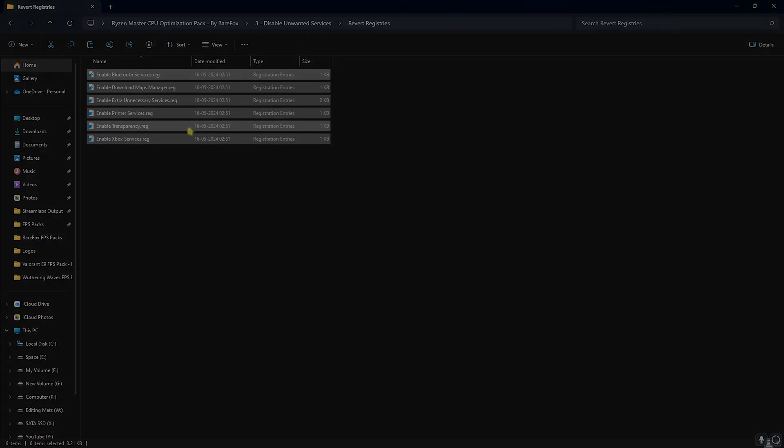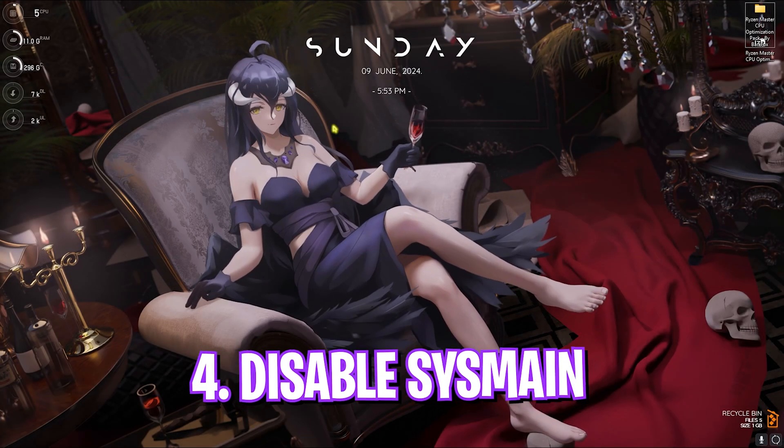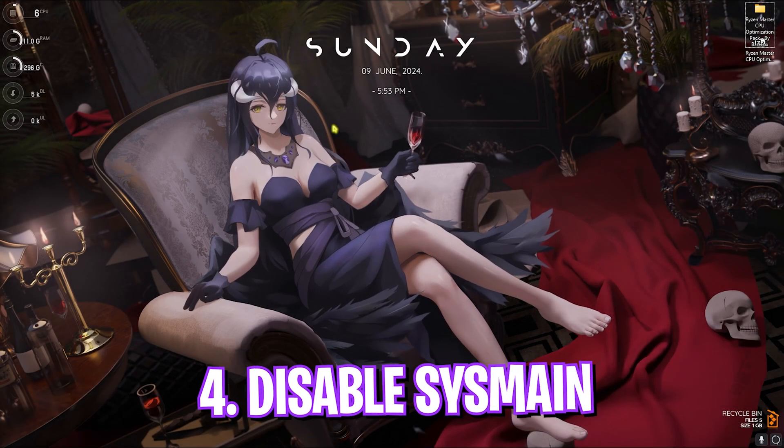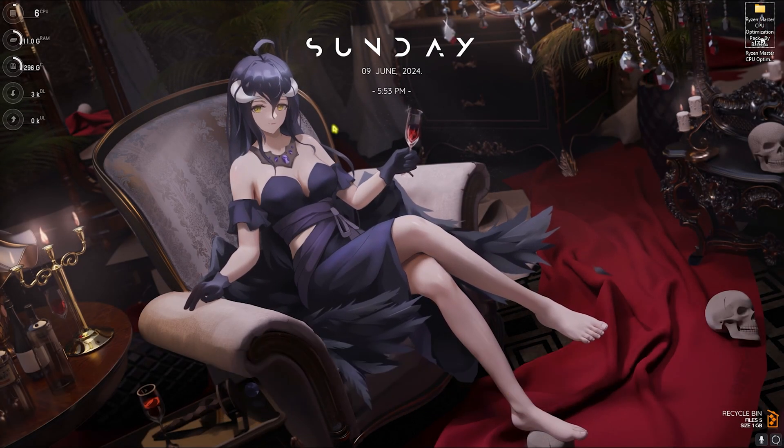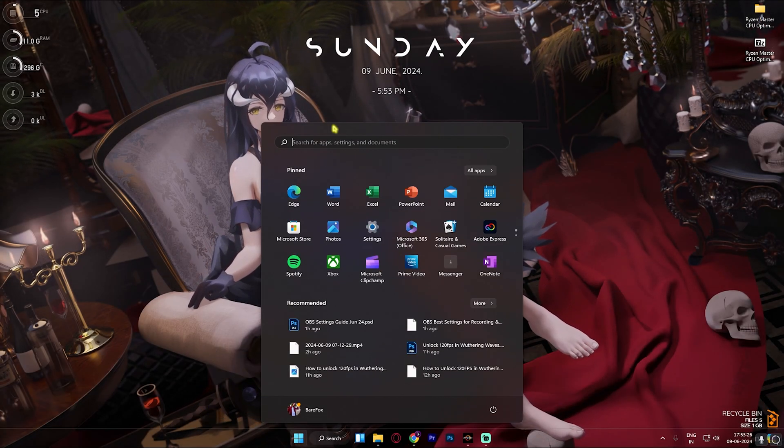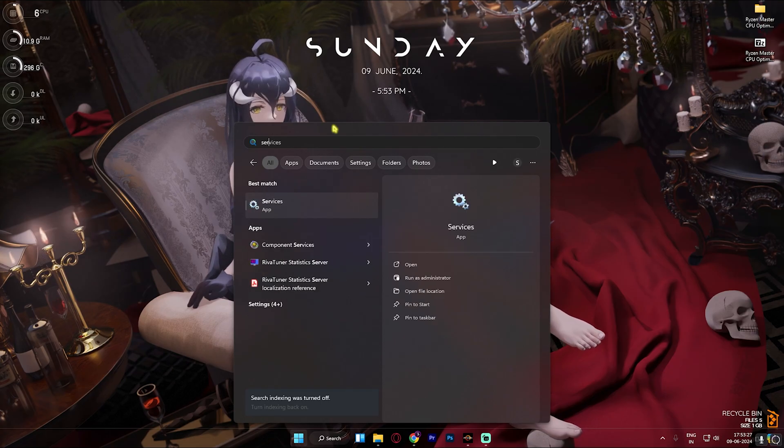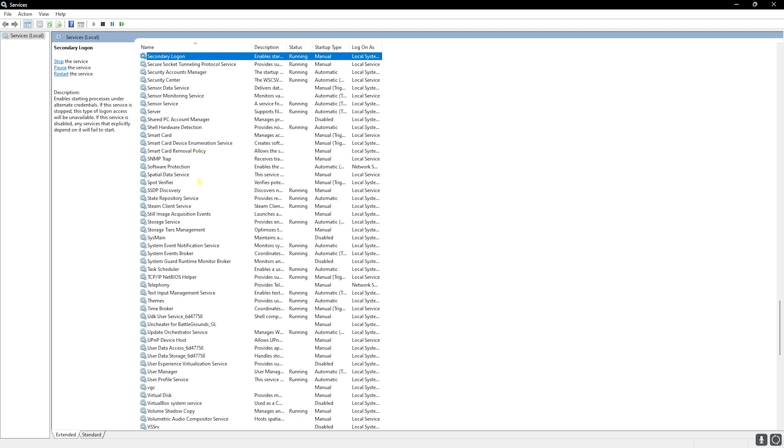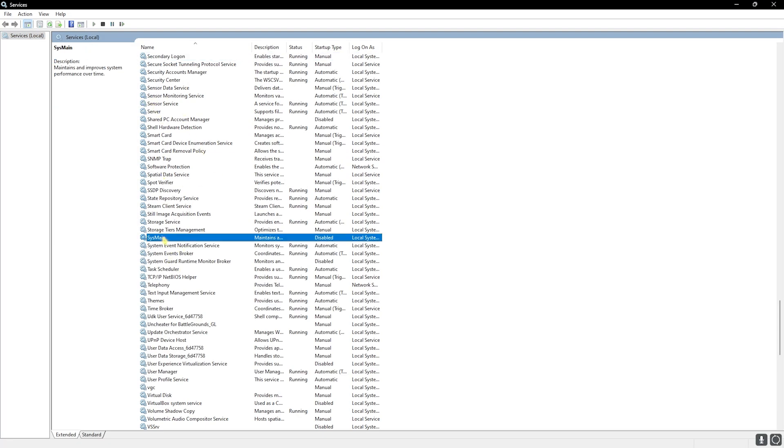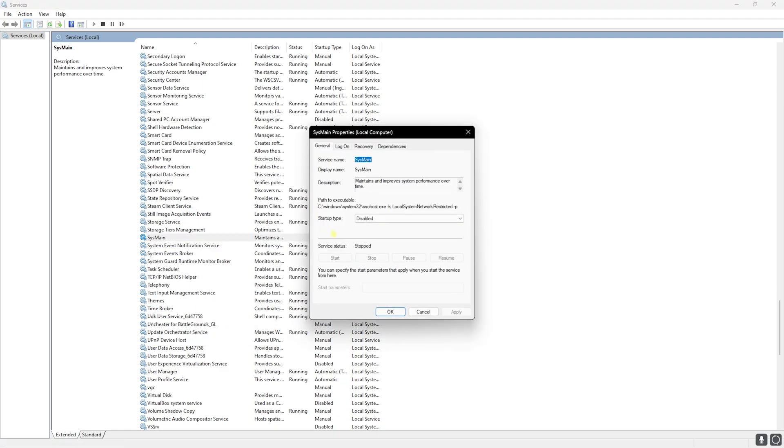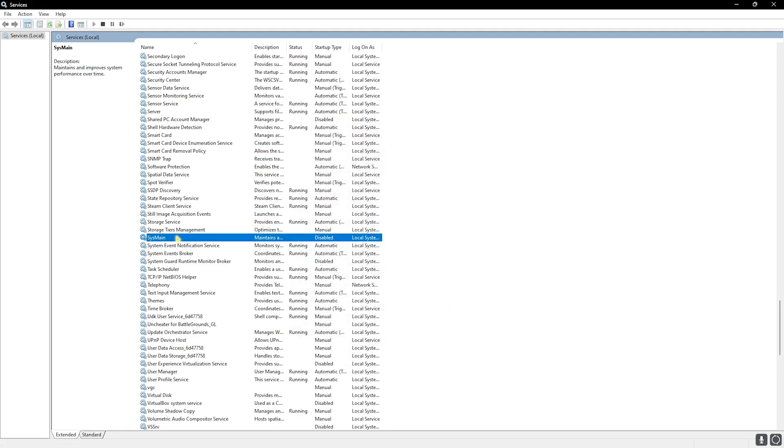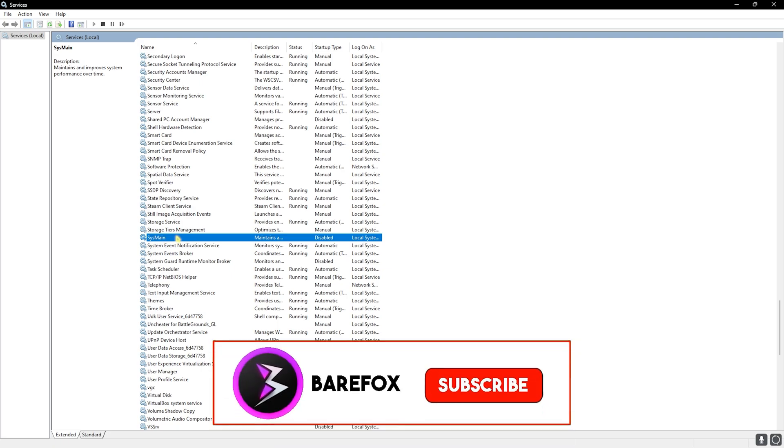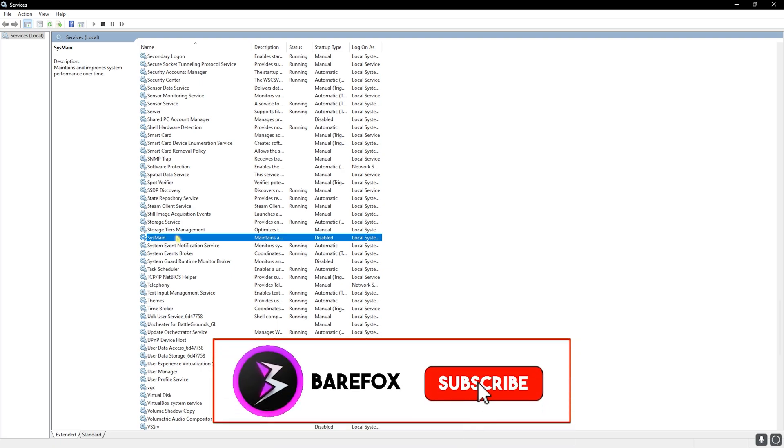Next is disabling SysMain and it is also very essential. Press your Windows key and then search for services. Once you are here, press S on your keyboard and find SysMain in this list. Right click on this, go over to properties and then startup type, set this thing to disable, click on OK. SysMain is prefetch and it consumes a lot of services in the background, and disabling that will help you to increase the overall performance of your CPU.